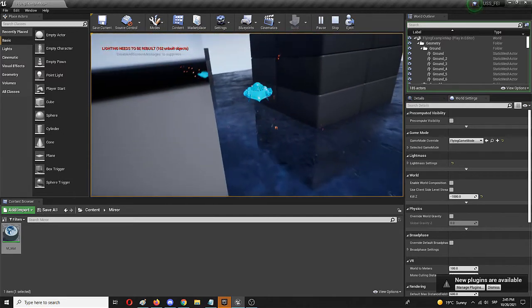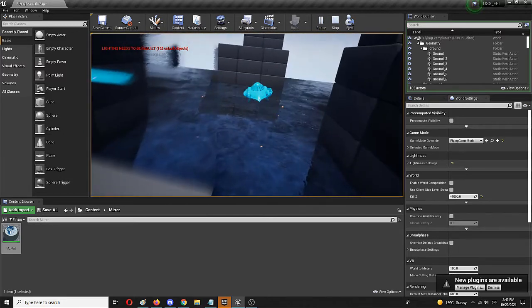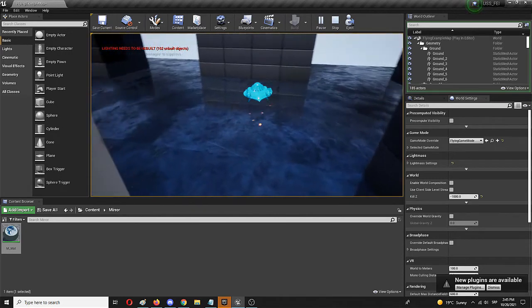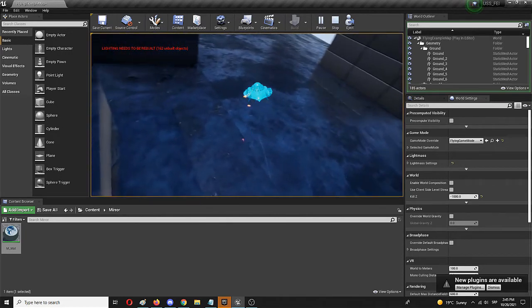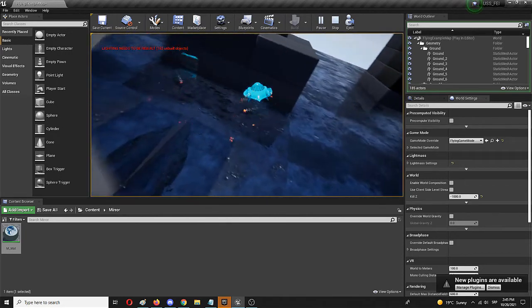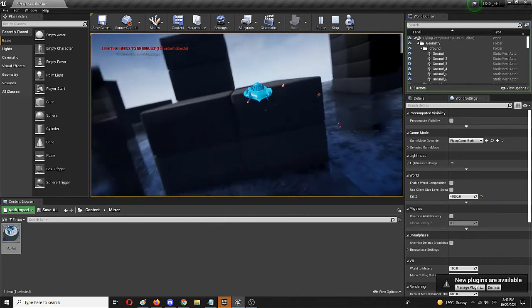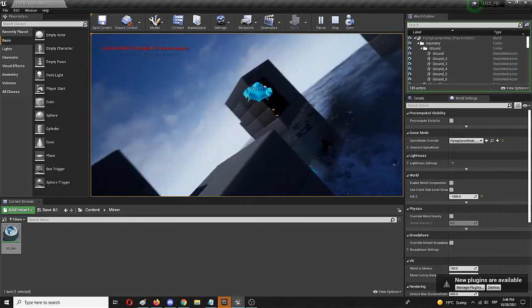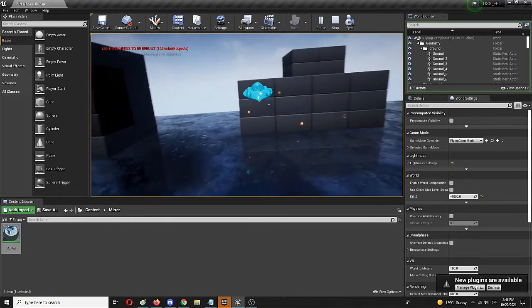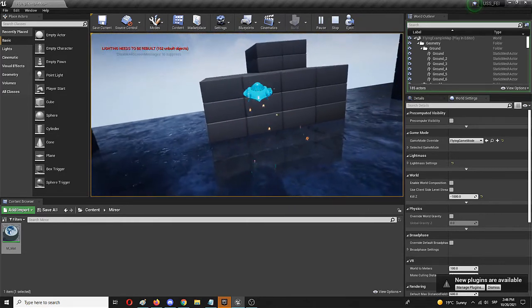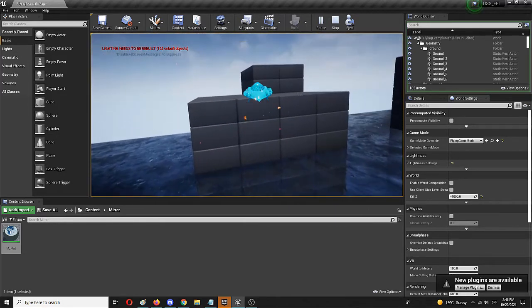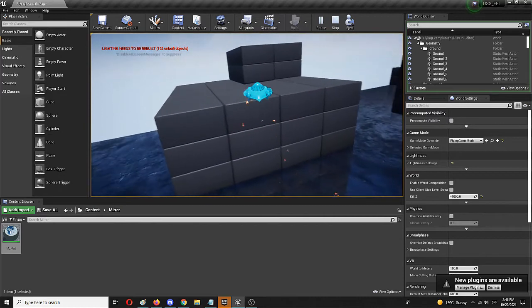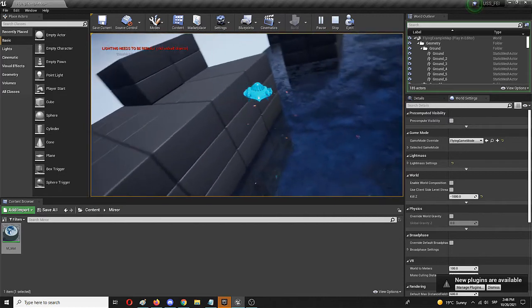Of course, you can also experiment with different elements of the material, especially Roughness, where the level of reflectivity will be somewhat different.